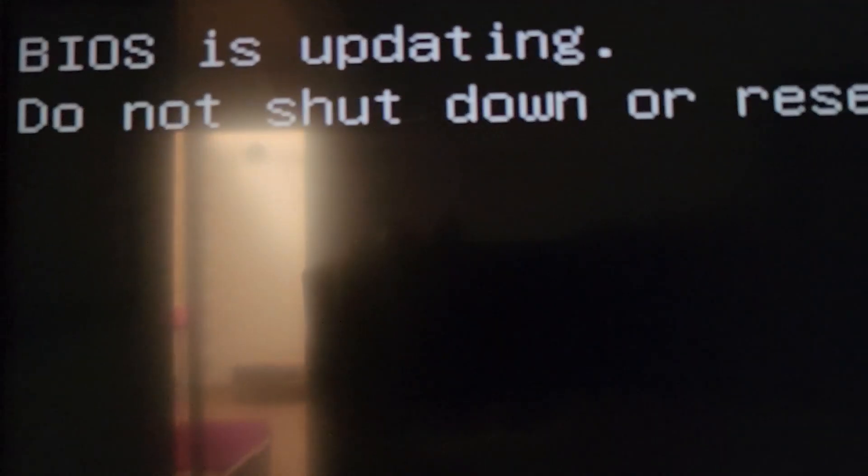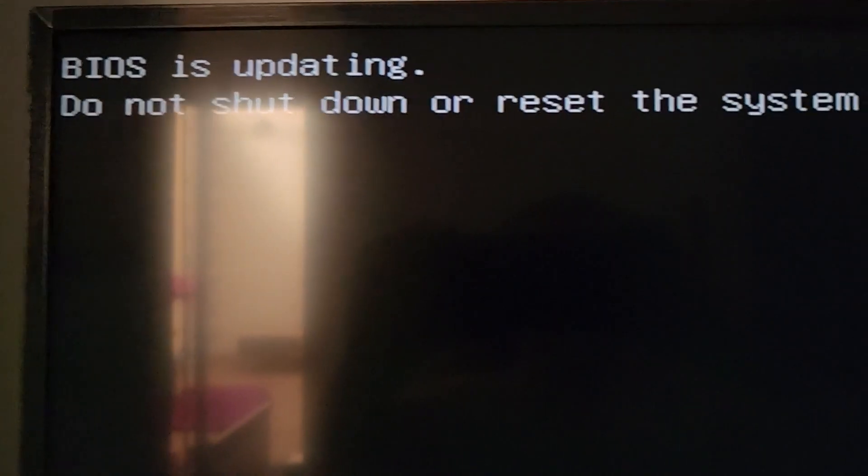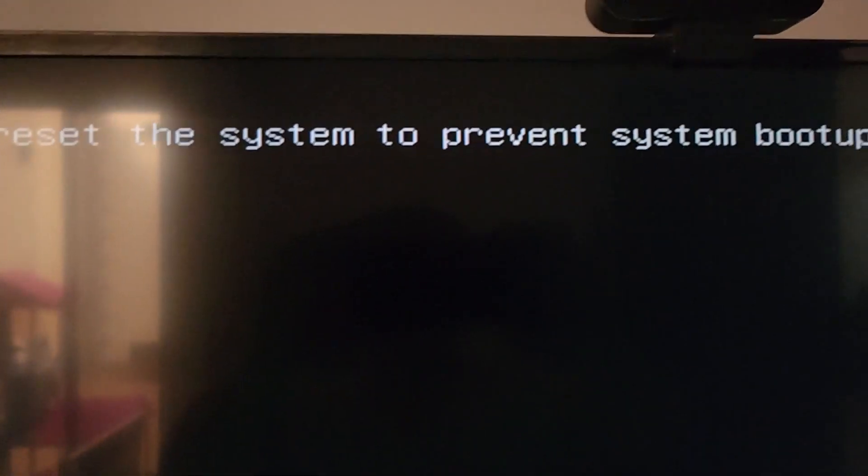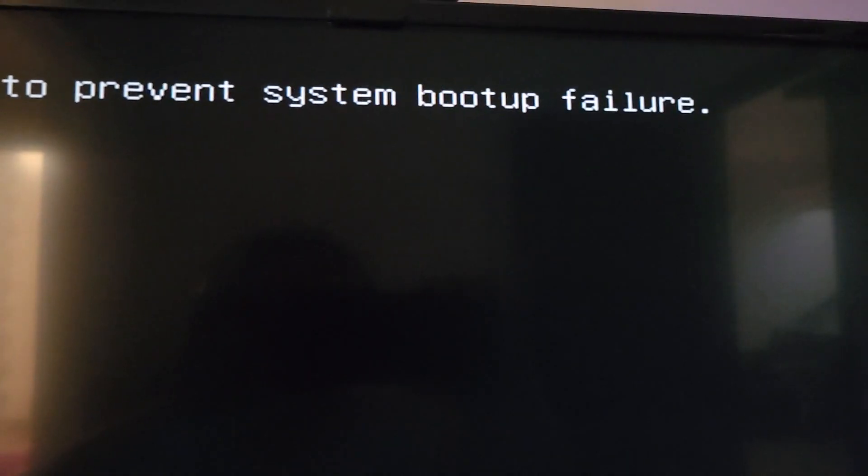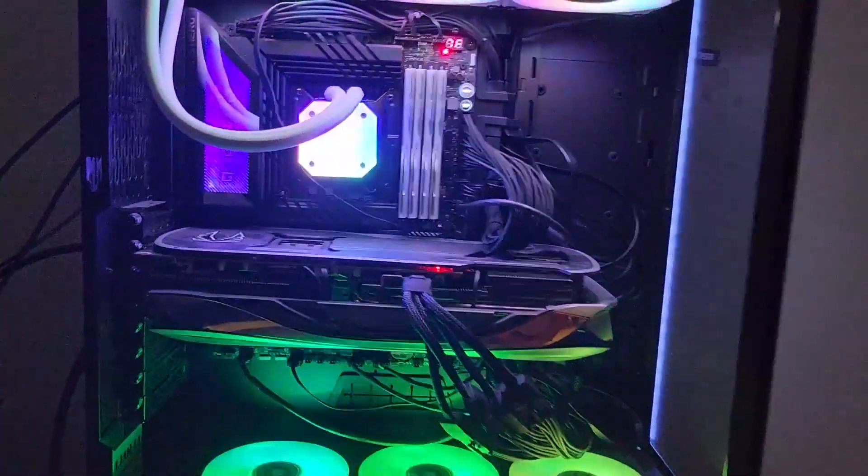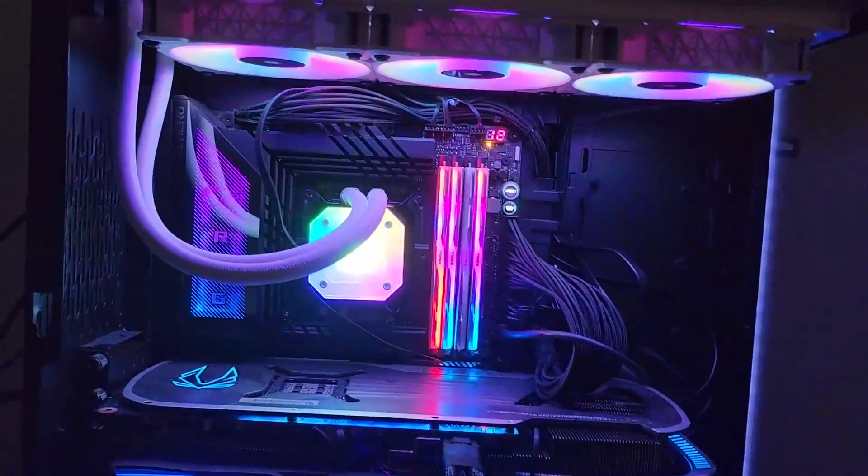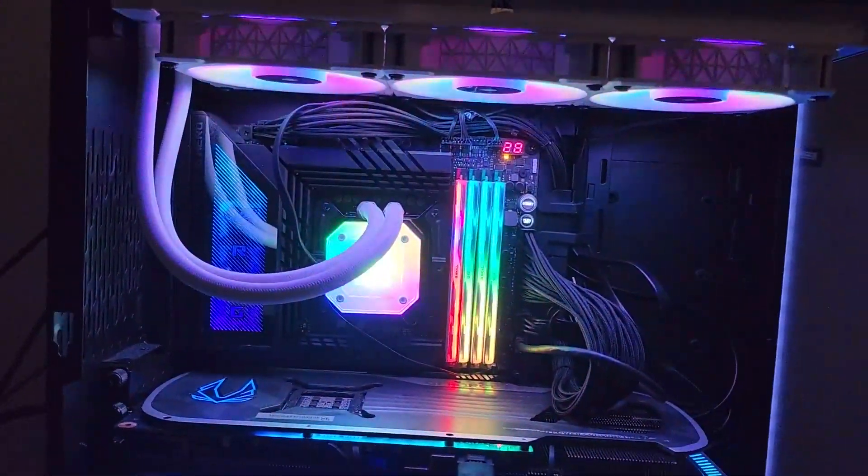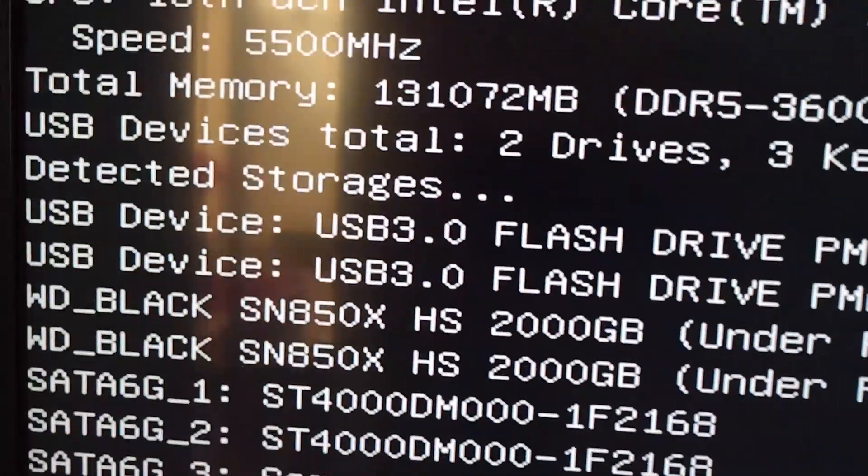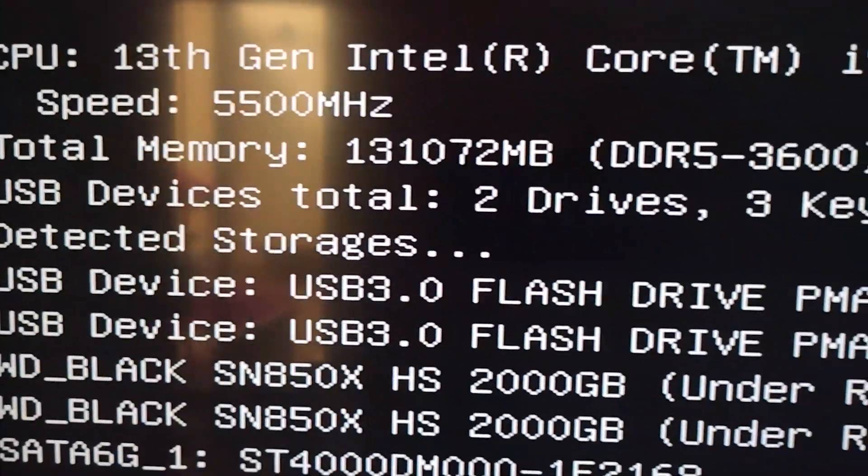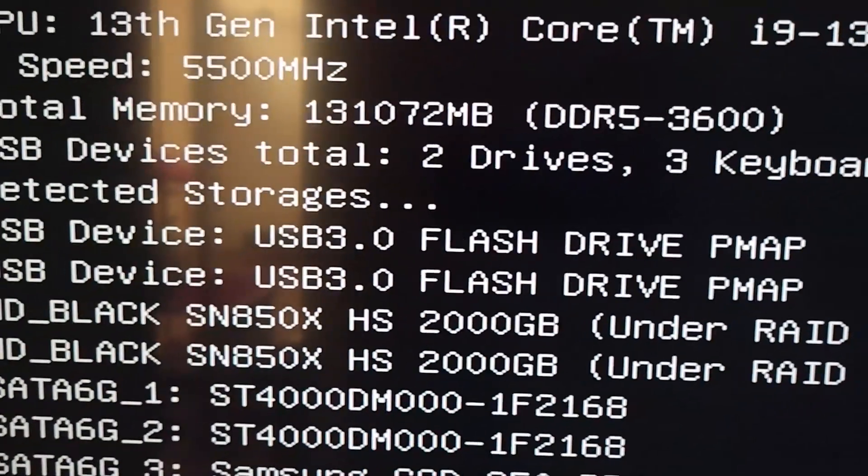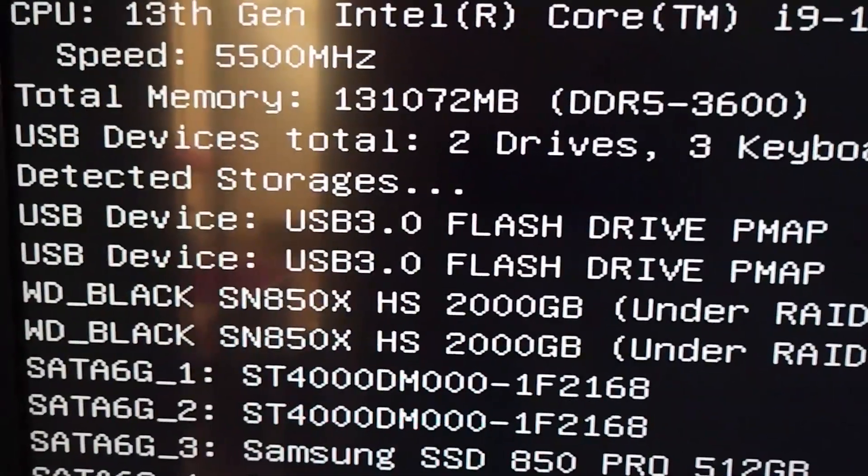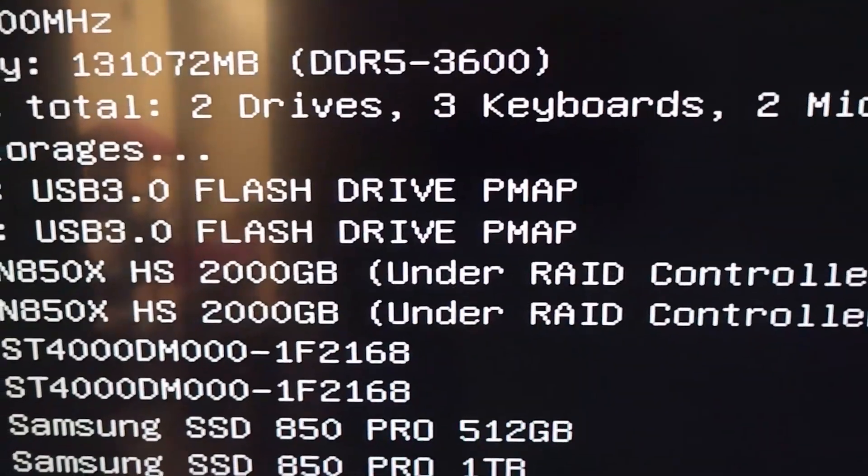You're going to get scared about oh my god it's turning itself on and off. So it shows you this: BIOS is updating, do not shut down or reset the system to prevent system boot failures. Here's the thing turning itself on and off, like the IT Crowd, have you turned the computer on and off again?